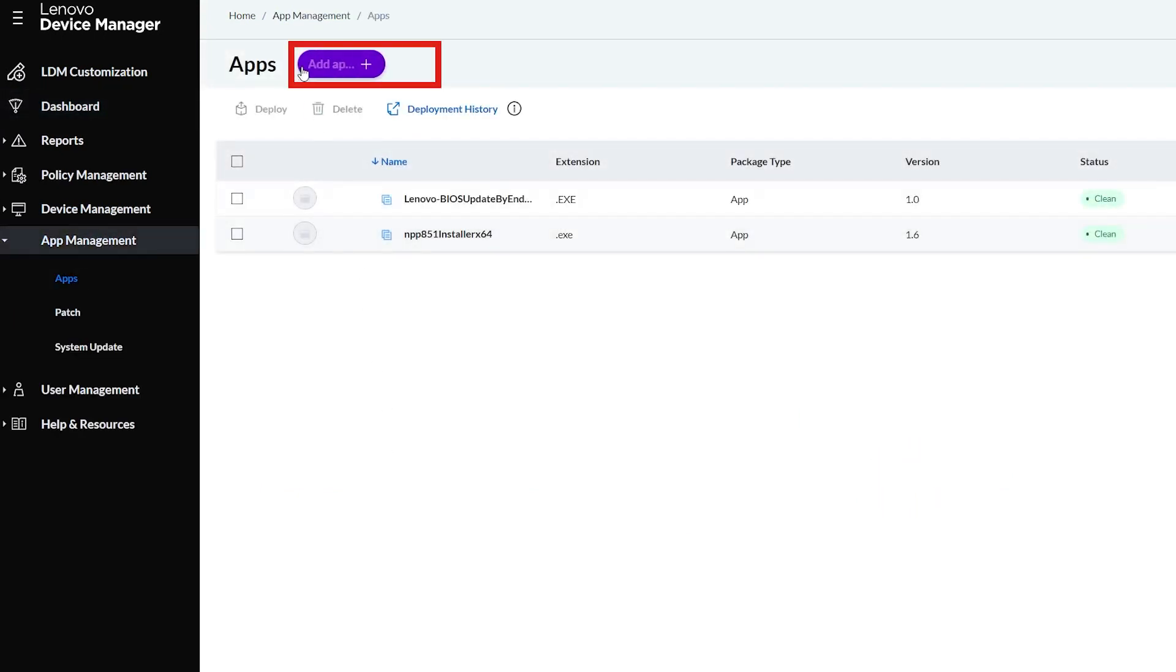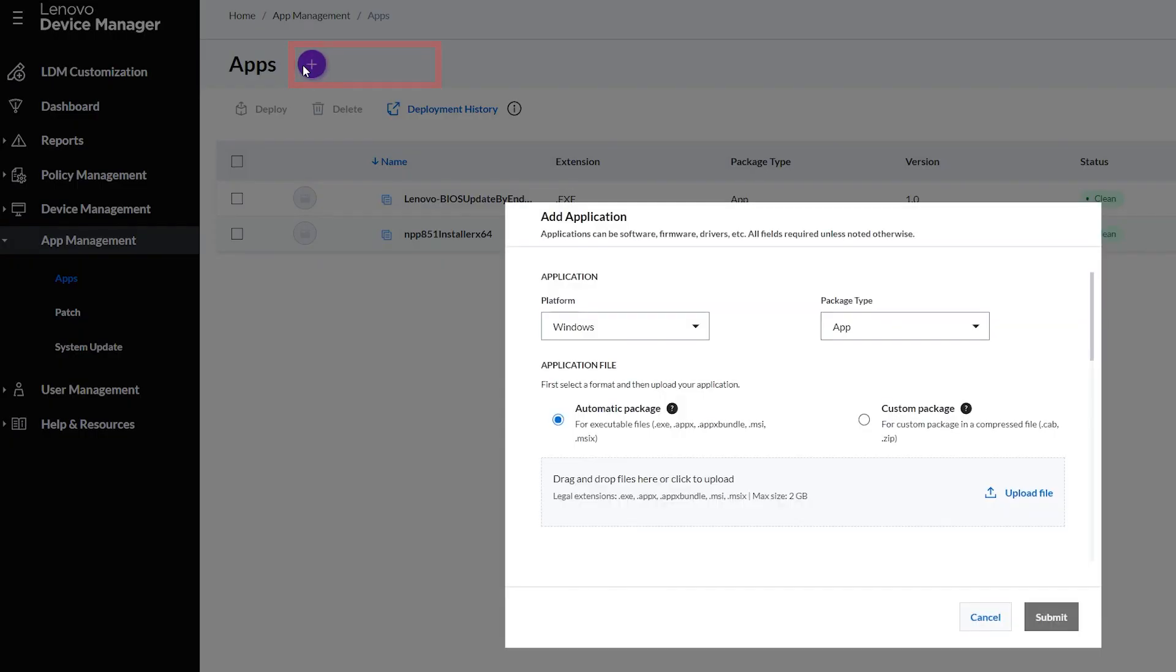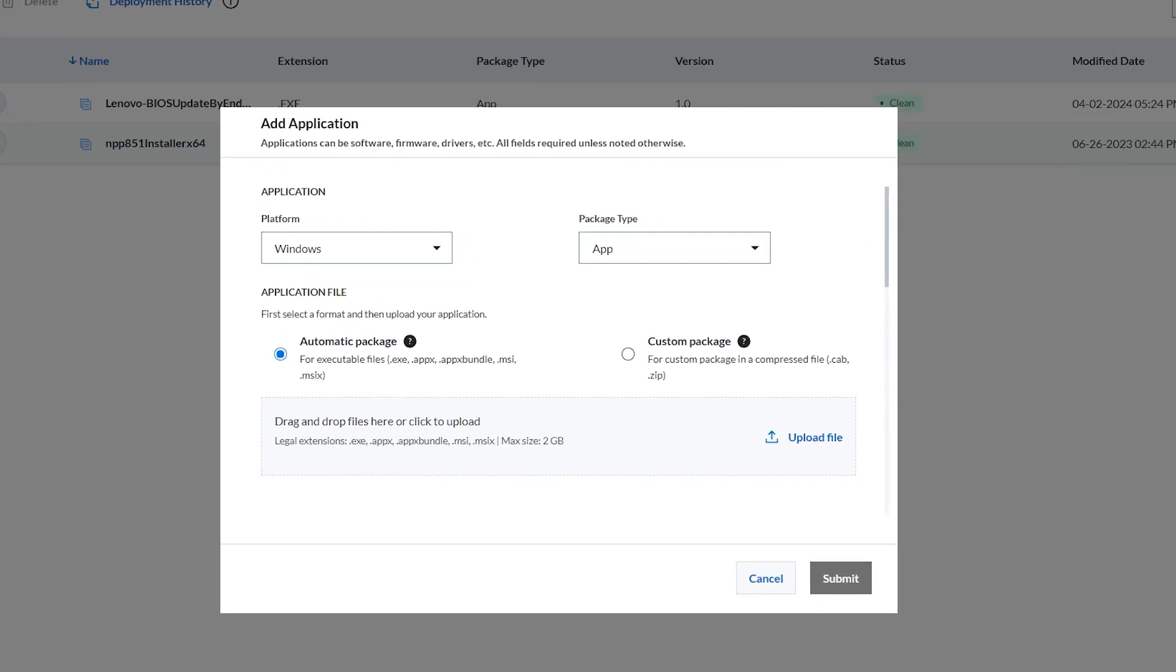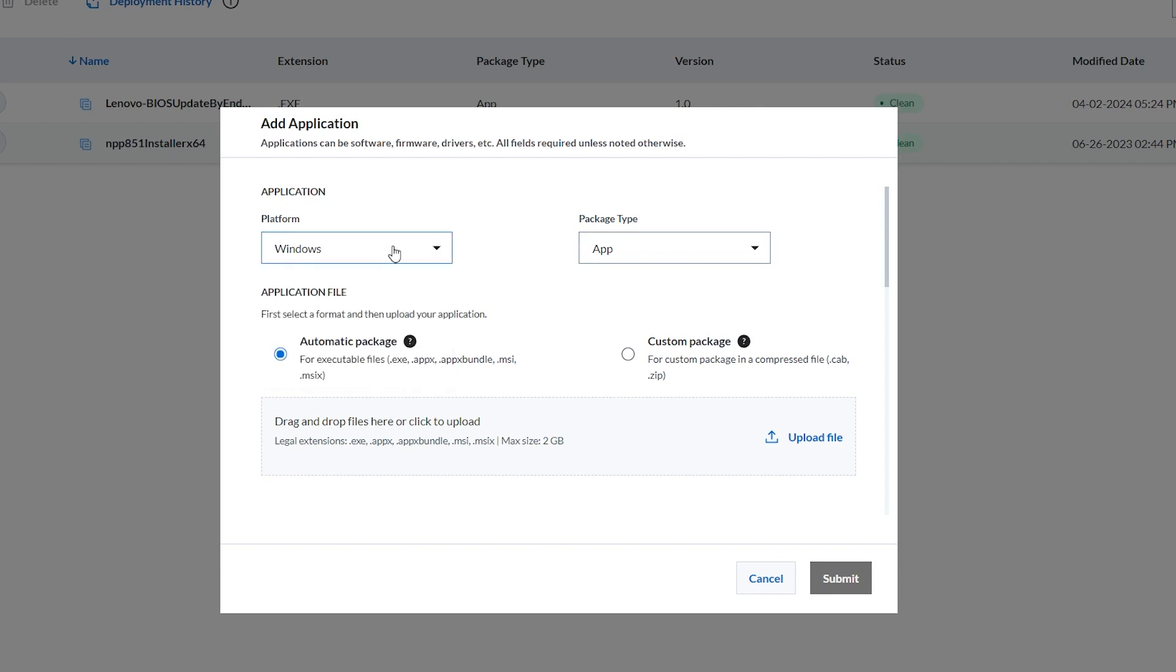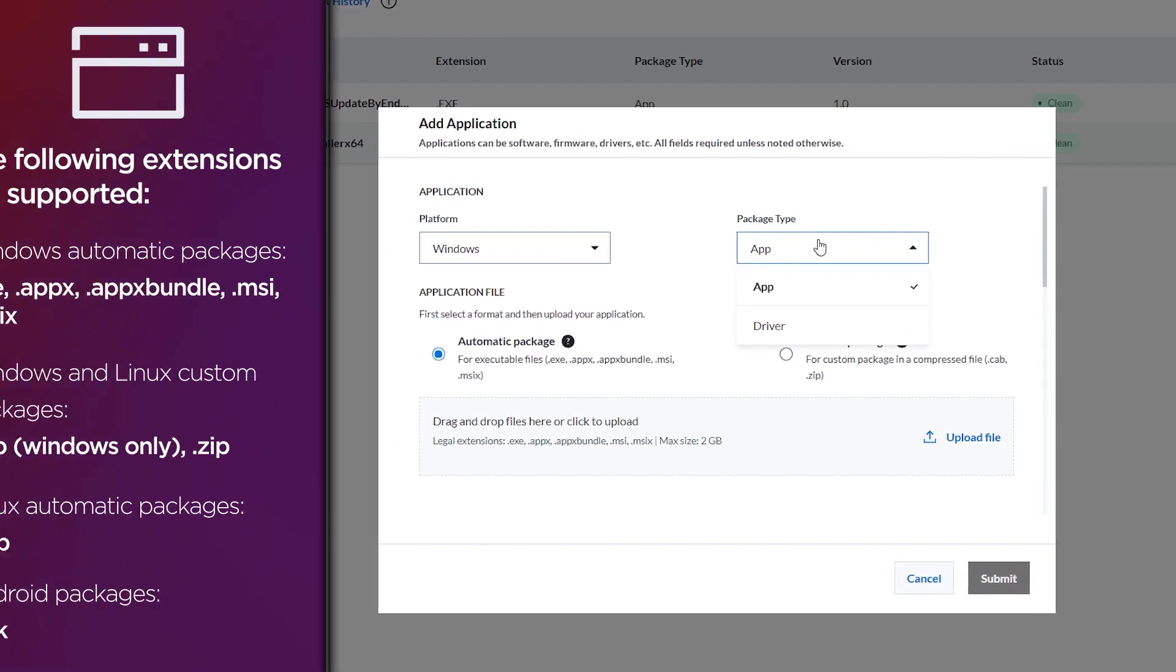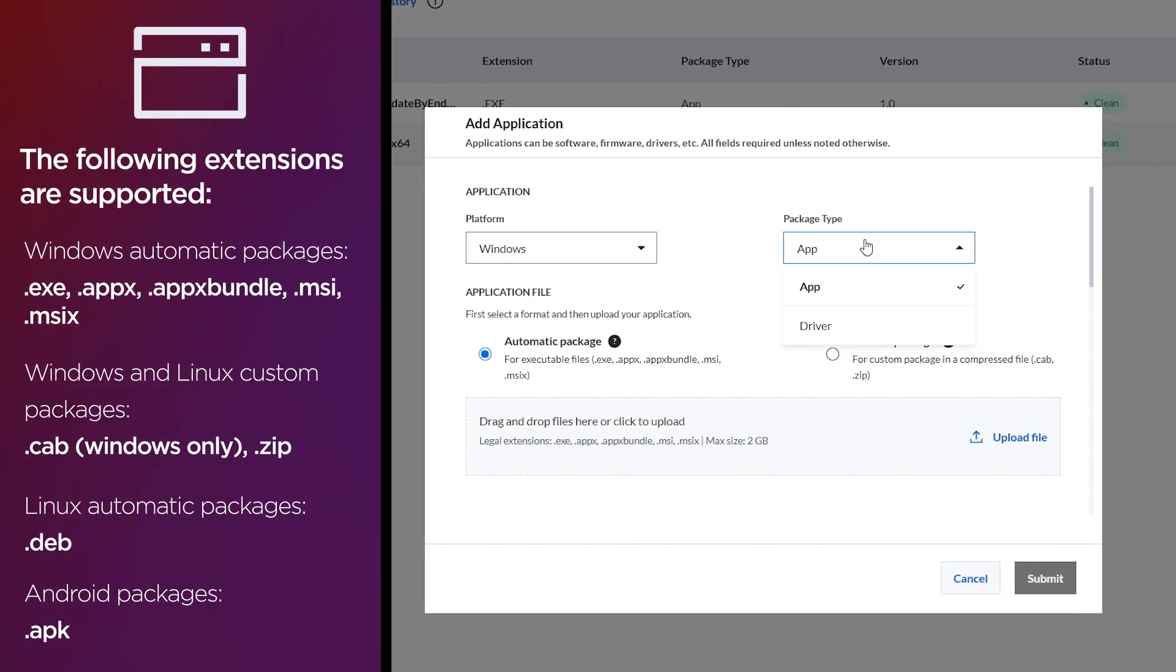Click on the Add Application Plus button. Select the platform you wish to deploy to. Select the corresponding package type from the drop-down. Windows supports both app and driver package type, while Linux and Android only support app package types.